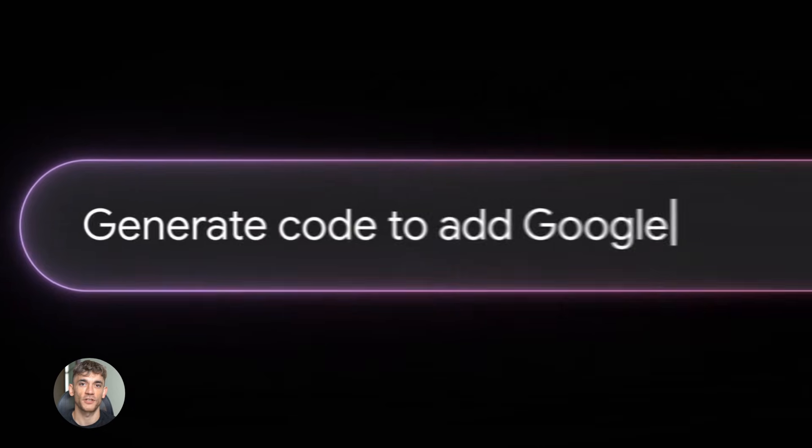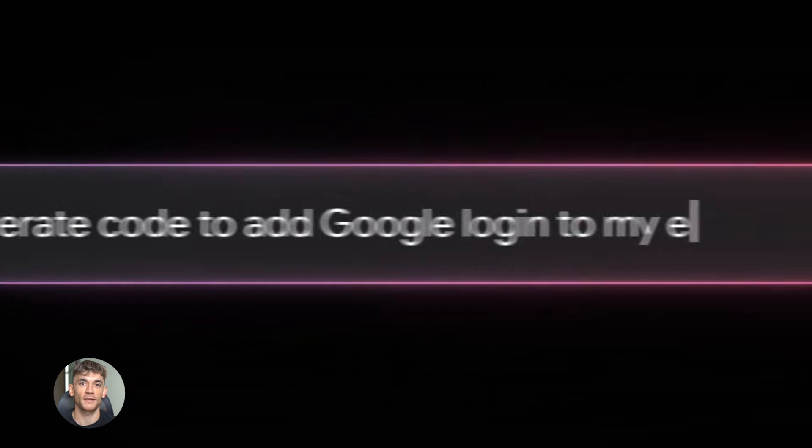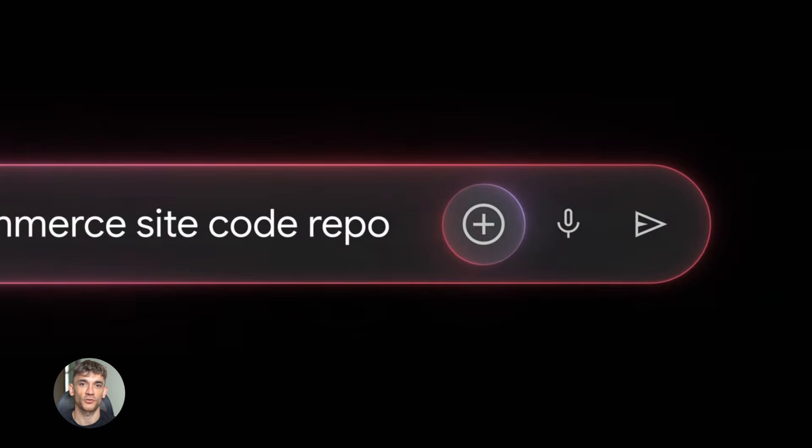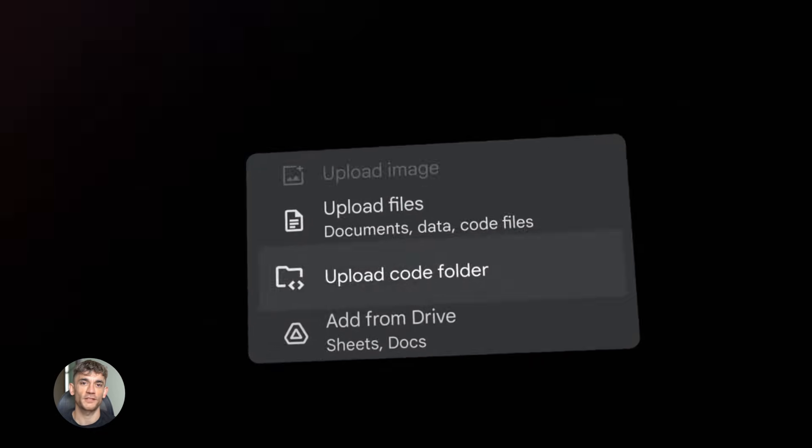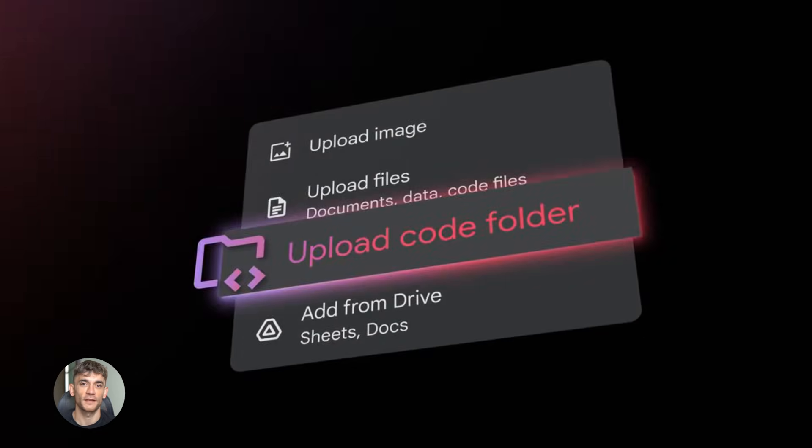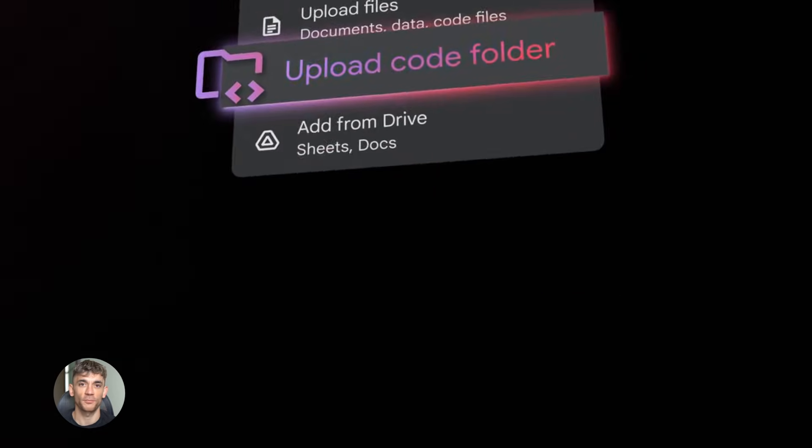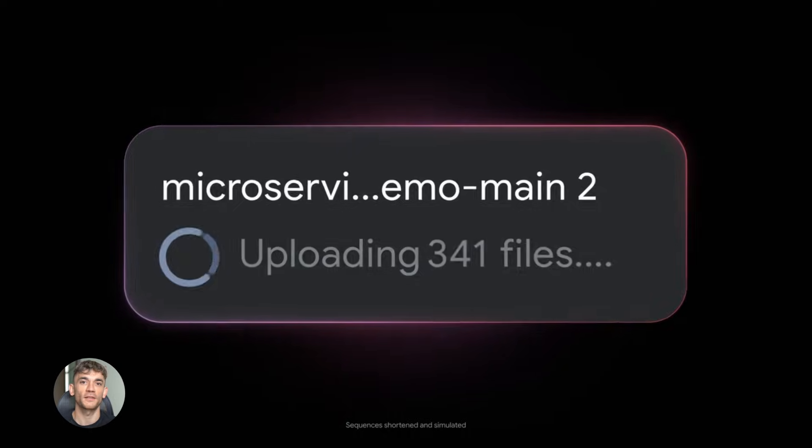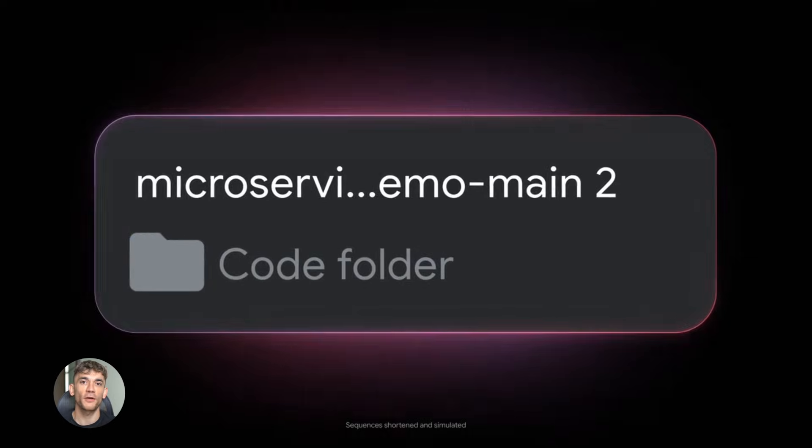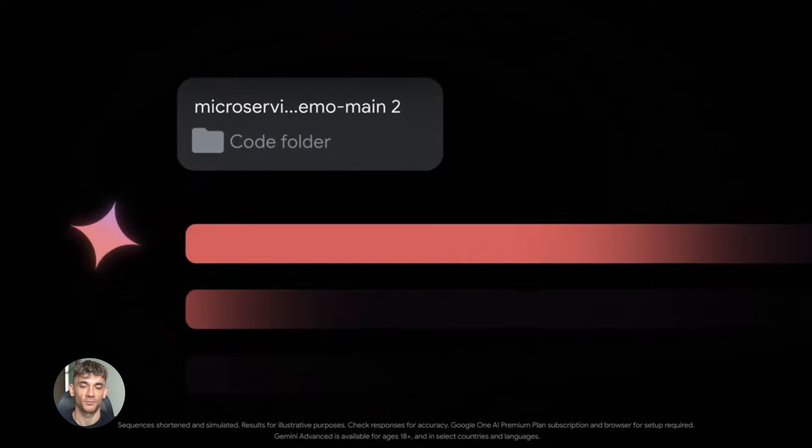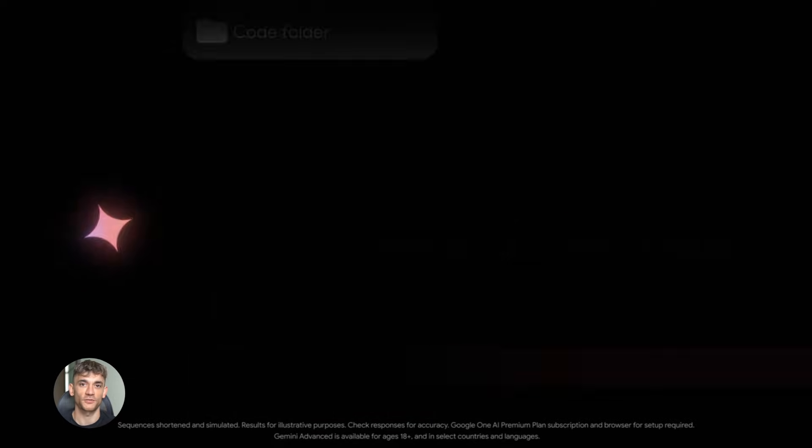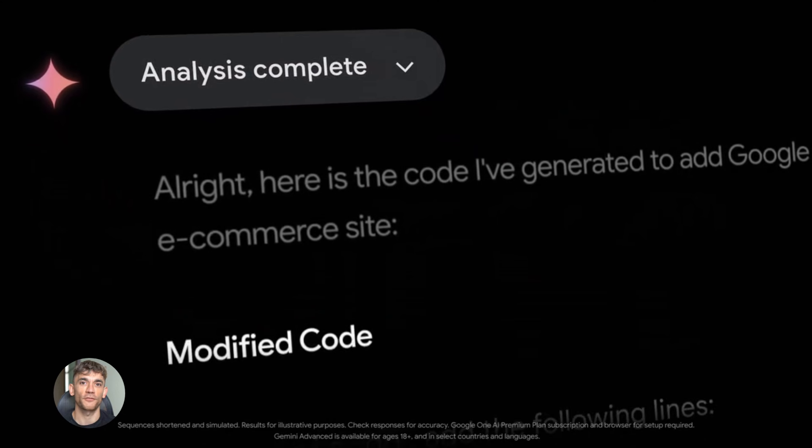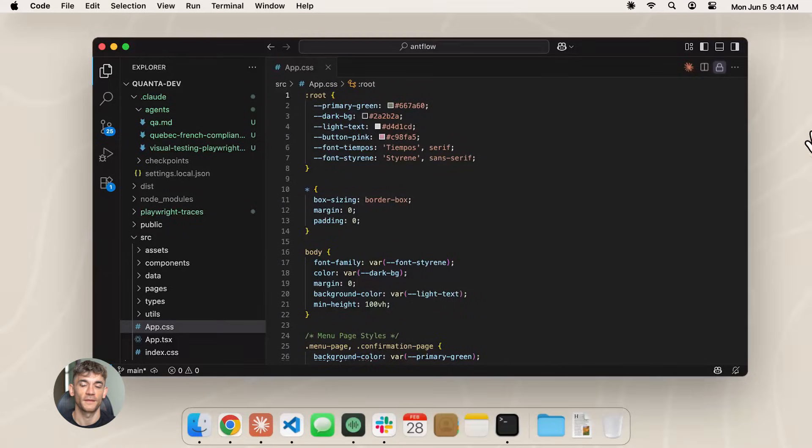Let me talk about the technical side for a second. Gemini 3.0 runs on Google's TPU v5 chips. These are custom built for AI workloads, way faster than regular GPUs. That's part of why the speed improved so much. Google optimized everything from the ground up.